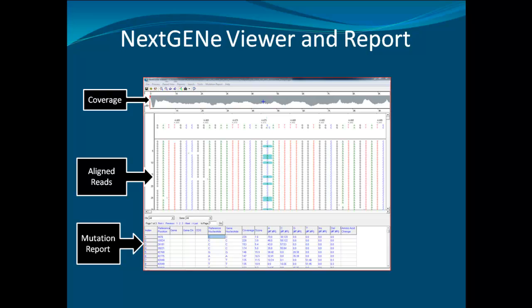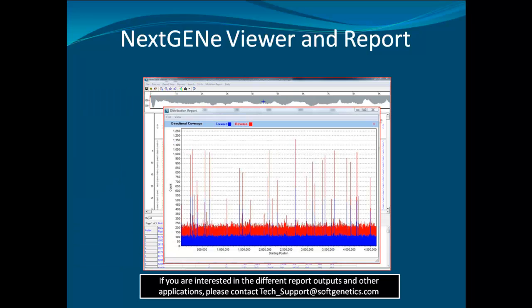In addition to integrated assembly and alignment analysis, NextGene software has a viewer that shows everything from variant detection and coverage to individual reads with highlighted variants. There are many different types of reports that NextGene can output, including the coverage curve report that was previously shown. This report is an example of the distribution report, which shows directional coverage of the paired-end reads alignment to the reference.